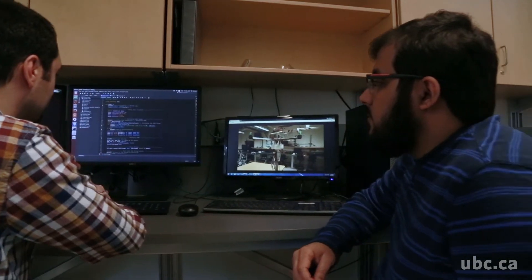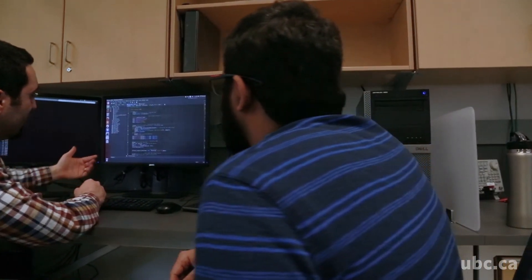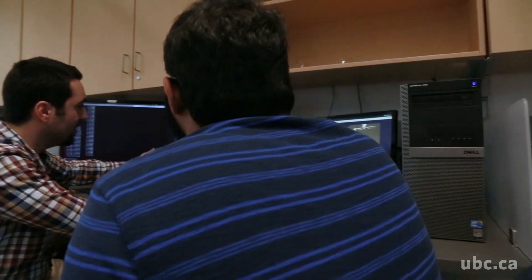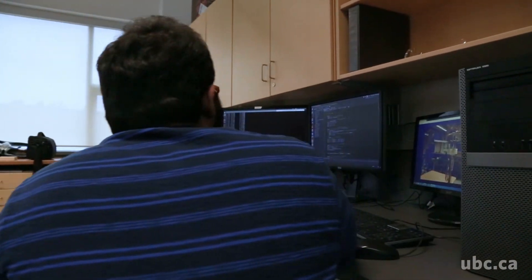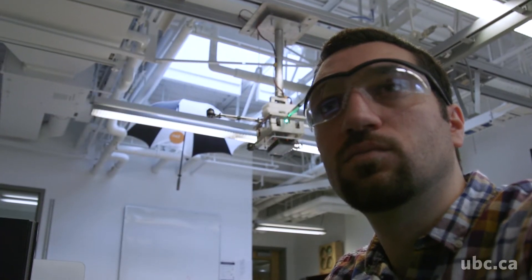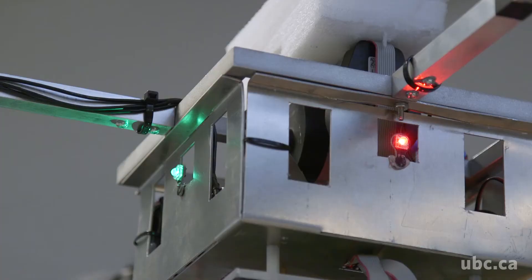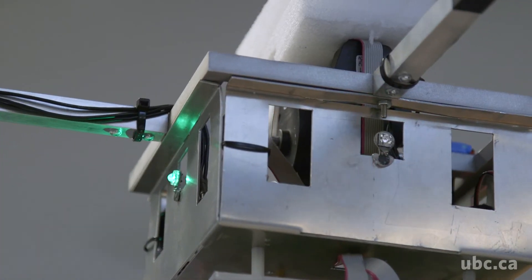A robotic system has a number of actuators. An actuator is a motorized moving part. By reducing the number of actuators in a robotic arm, we are trying to reduce its weight and its energy consumption, which will be helpful and beneficial in the long run.